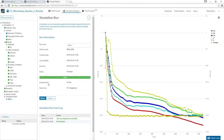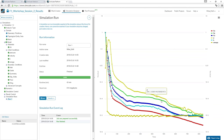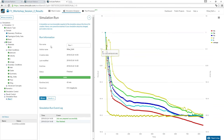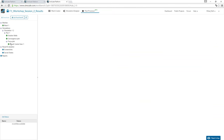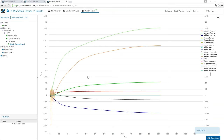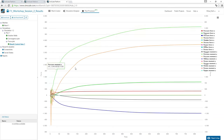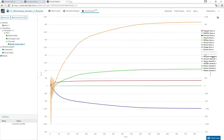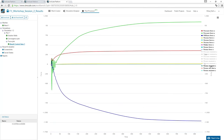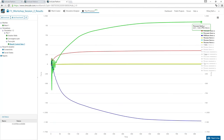Looking at the finished simulation: when complete, you receive an email notification. The residual plot shows the average error for each quantity decreasing with every iteration — confirming convergence. Switching to post-processing, the result control items show forces for the whole wing. The simulation is stable and converged.